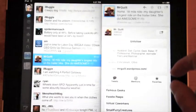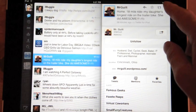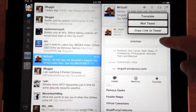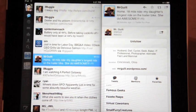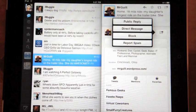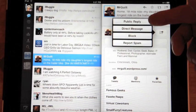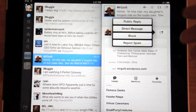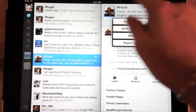I can star it, retweet it. Up top here, I can translate and mail and your typical stuff. Over here, I can do a public reply, do a direct message, so on and so forth.